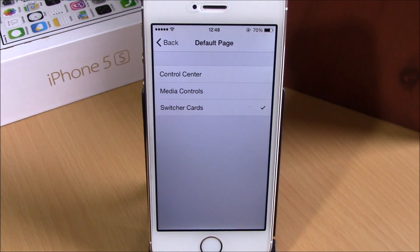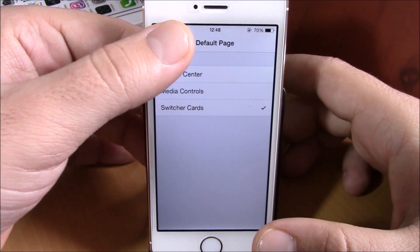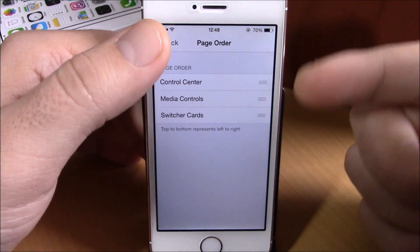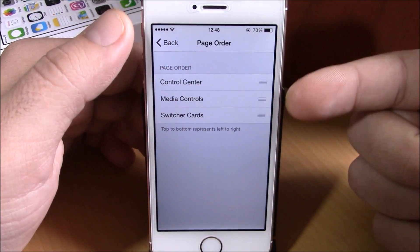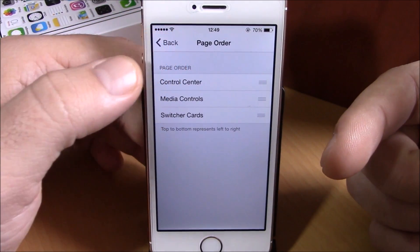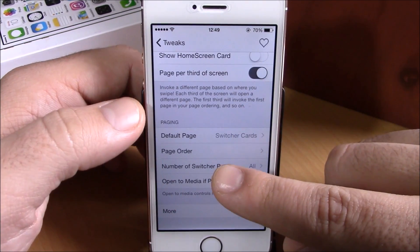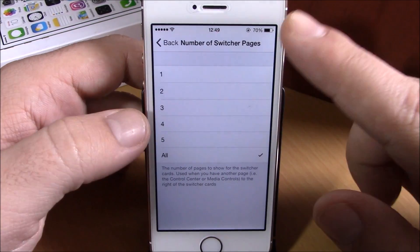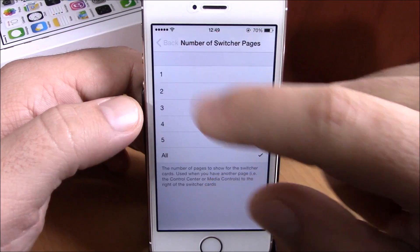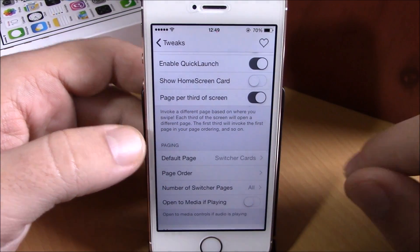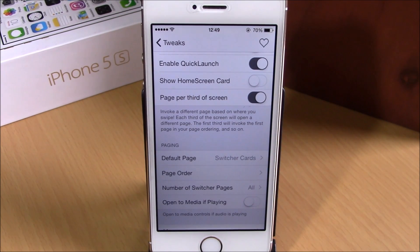If we go back to settings, you have default page — you can choose which of these pages is your default. Then we have page order, which you can change right here. You also have number of switcher pages where you can choose how many switcher pages you want.